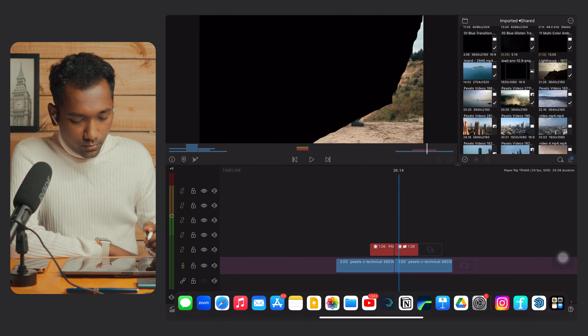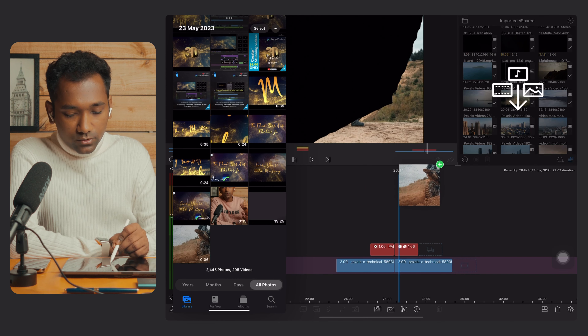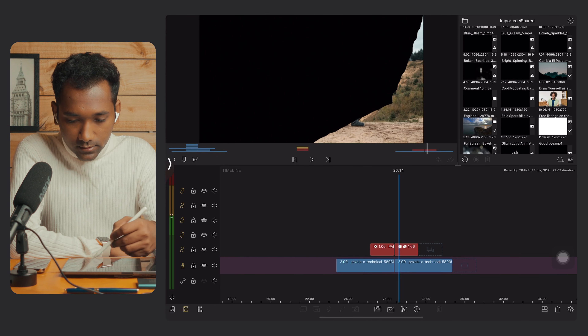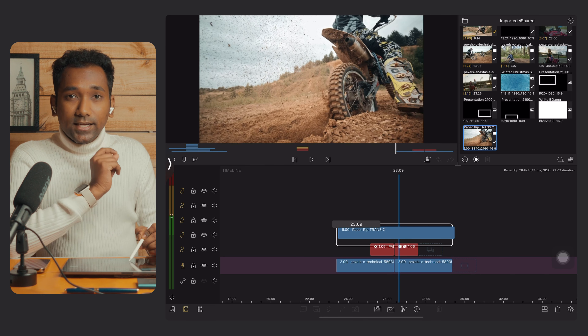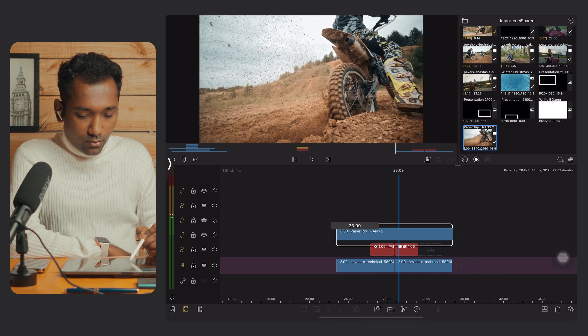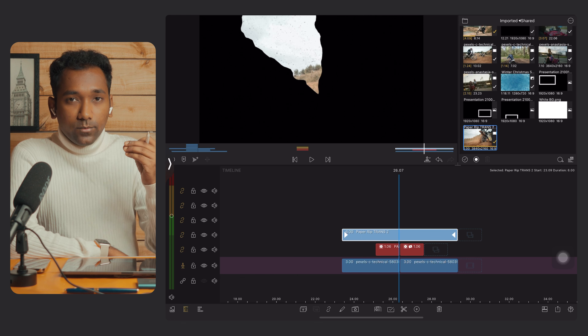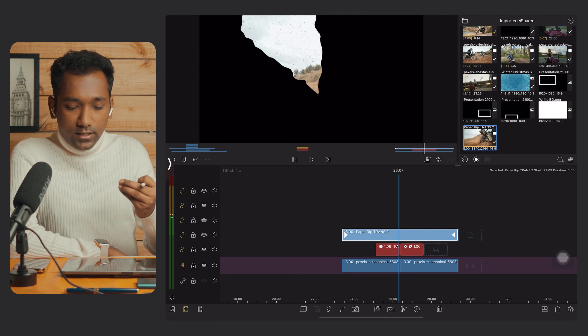Now we are going to import back into LumaFusion. Turn on Photos and find where it was exported, then drag it to import it into LumaFusion. Now import it to the timeline — it is very important to understand how to do this. Drag it exactly above the created paper rip transition, same to same position. This will be very helpful for cutting the transition correctly.